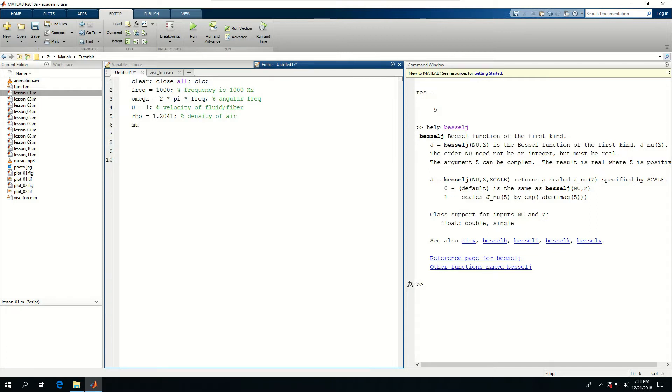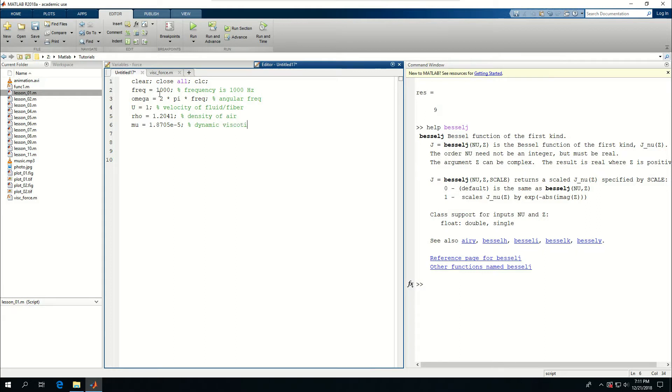Mu is equal to 1.8705 if I'm correct, e minus 5. And this is the dynamic viscosity of air.